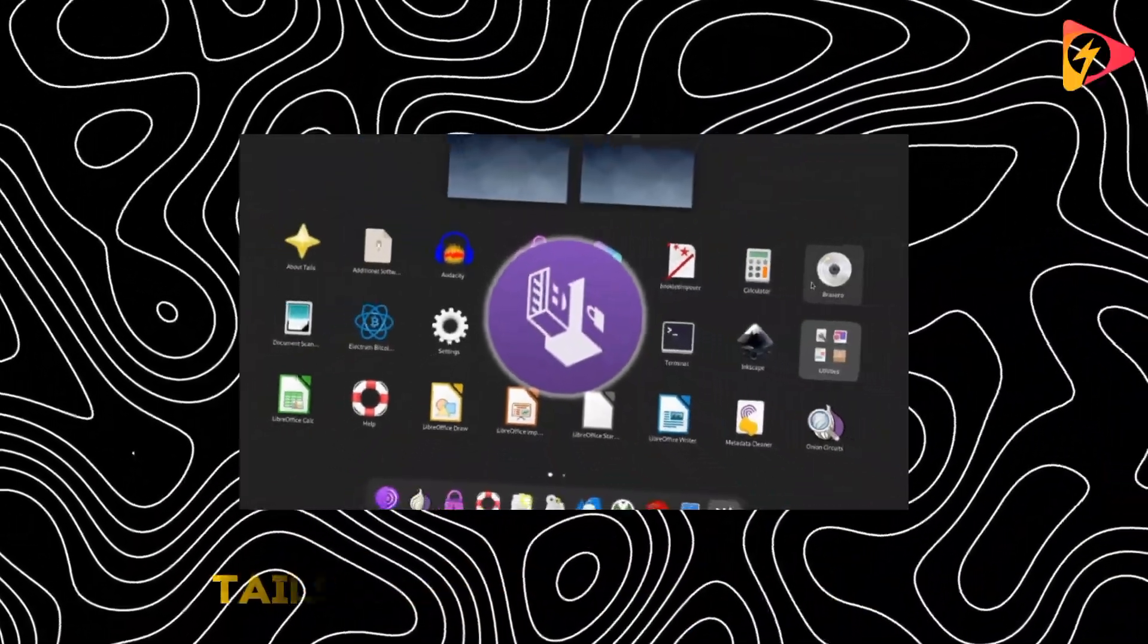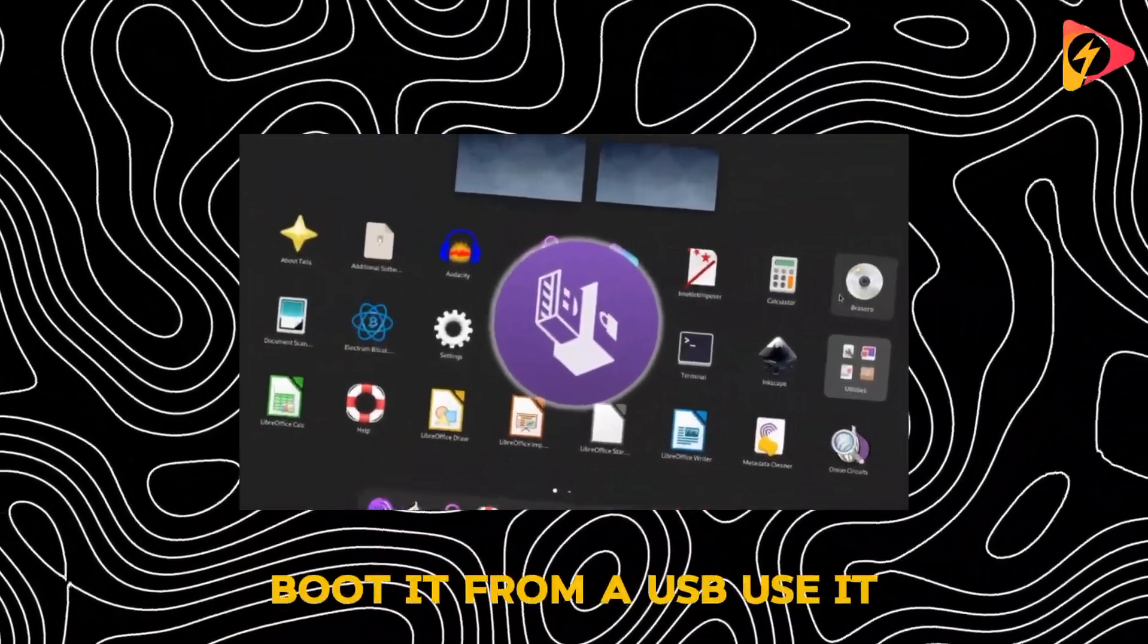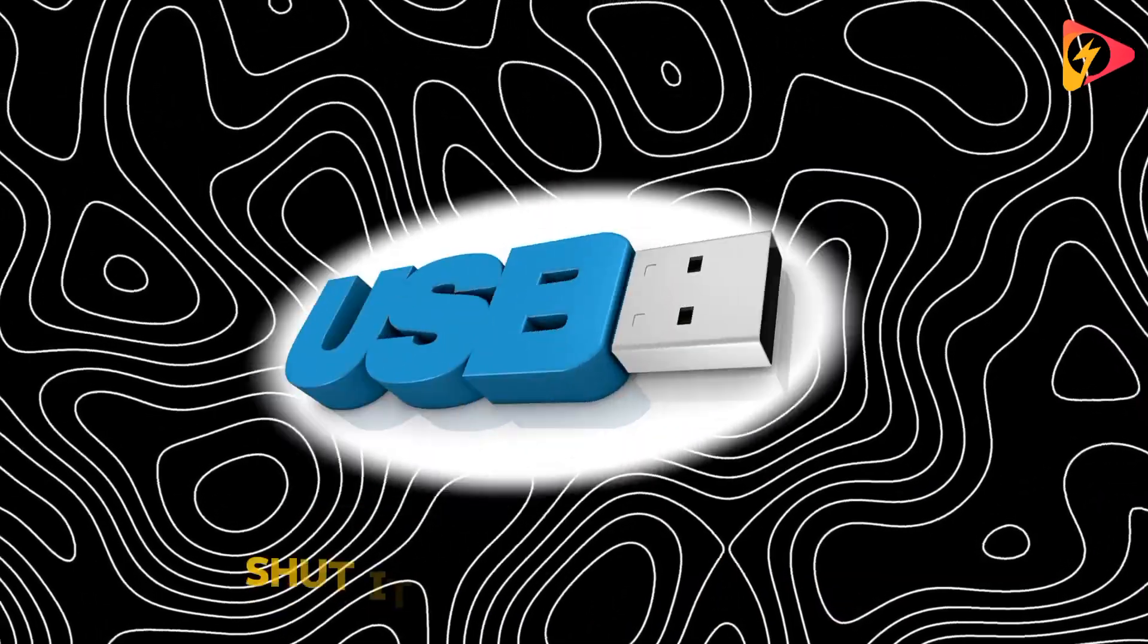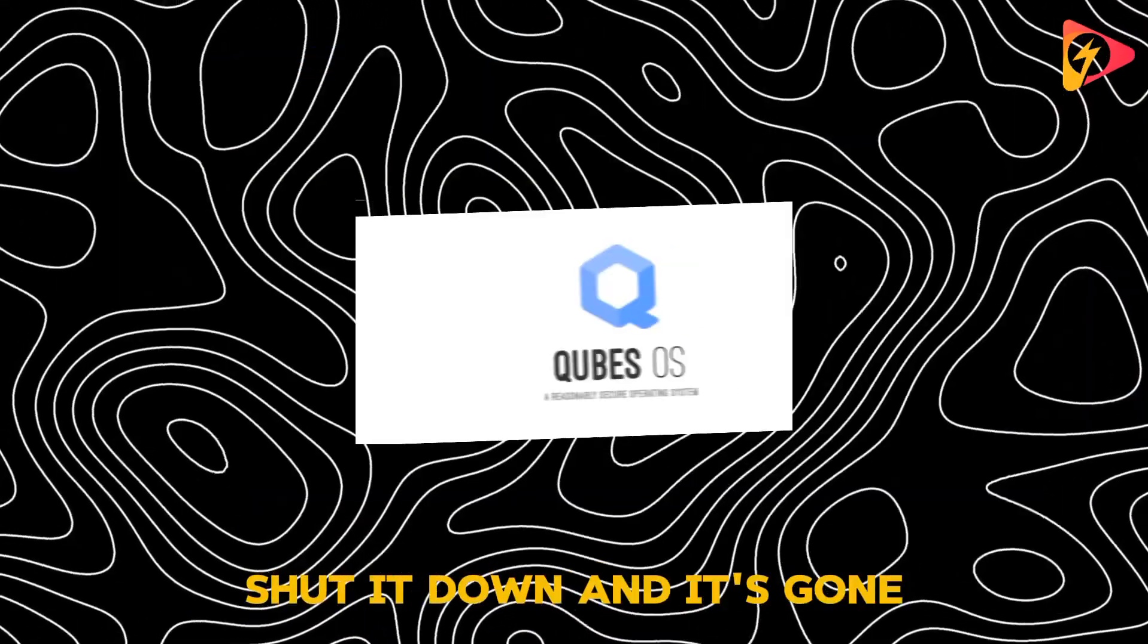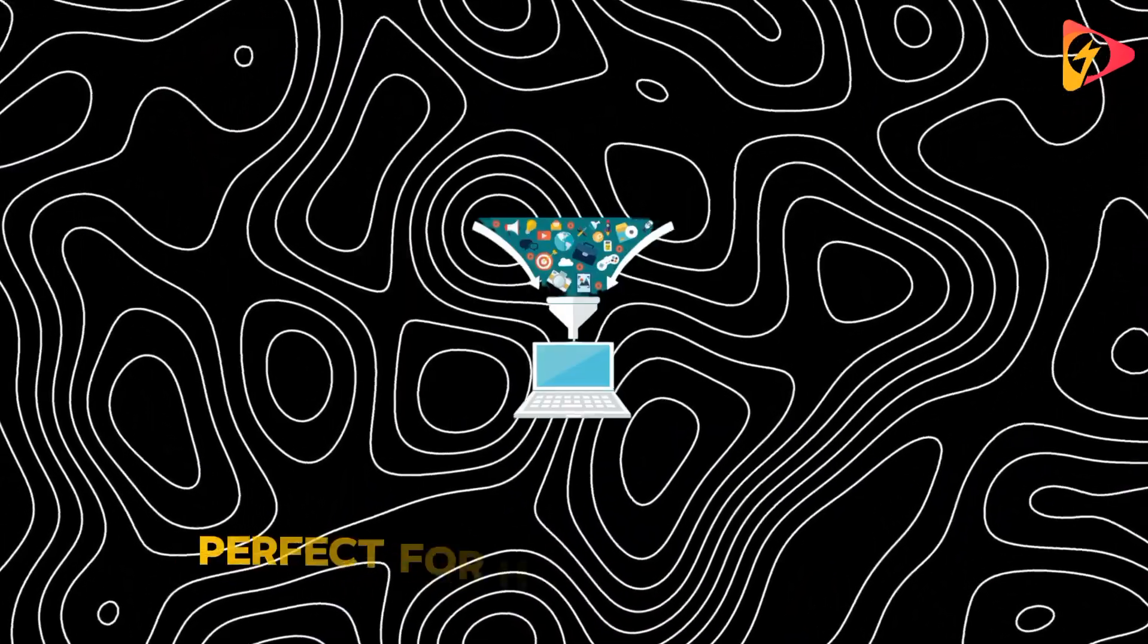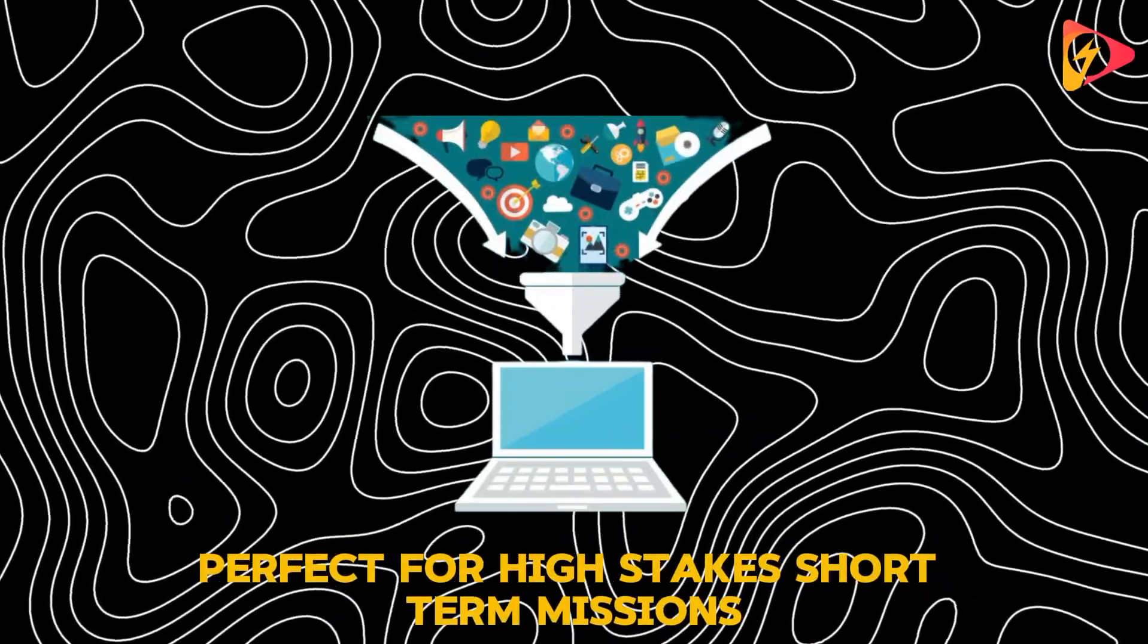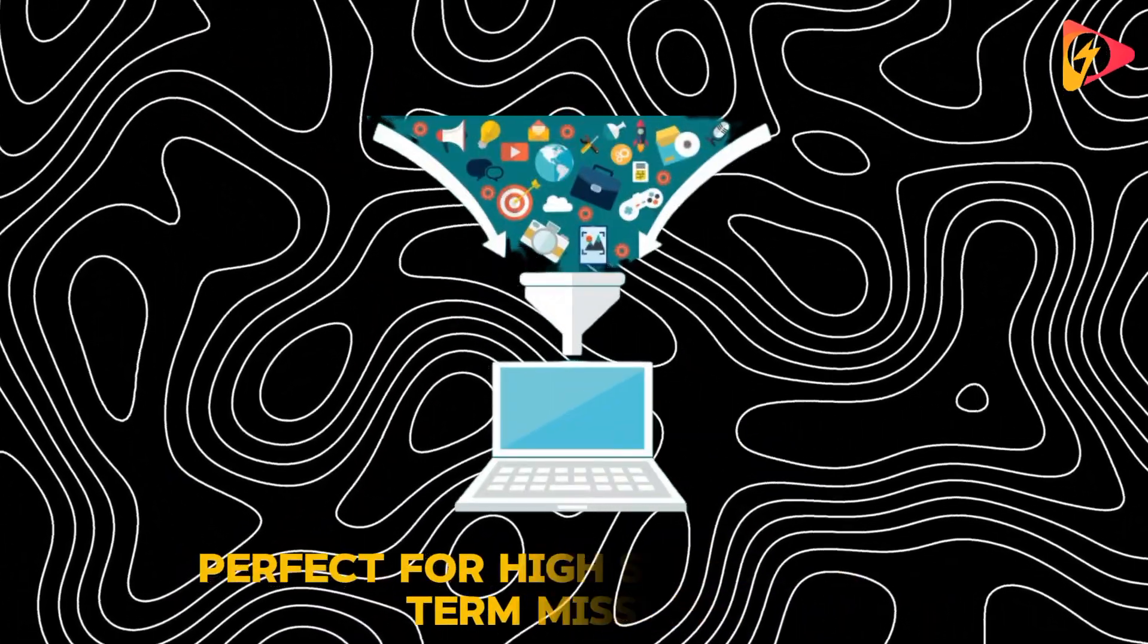Tails is lightweight and fast. Boot it from a USB, use it, shut it down, and it's gone. Perfect for high-stakes, short-term missions.